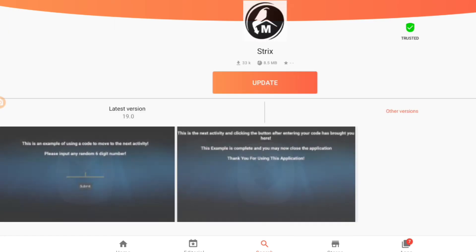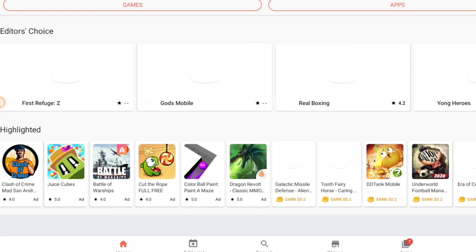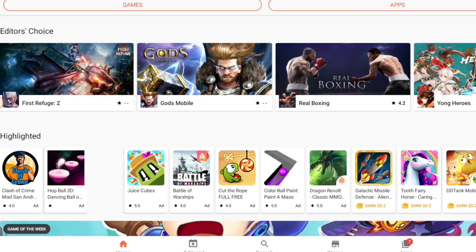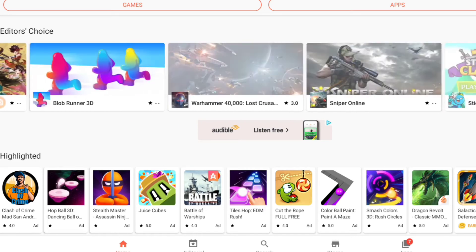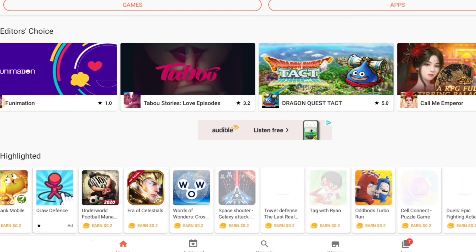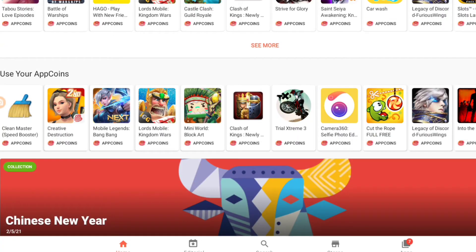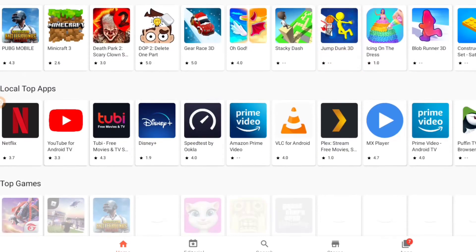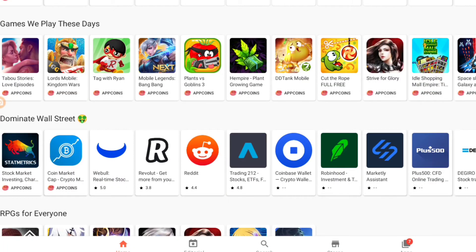If you want to log in you can, you can create your account, but if you don't want to it's okay — you can just skip it and go straight into the app store without signing in. You can download whatever you want; most of the apps are here, same as your Play Store.